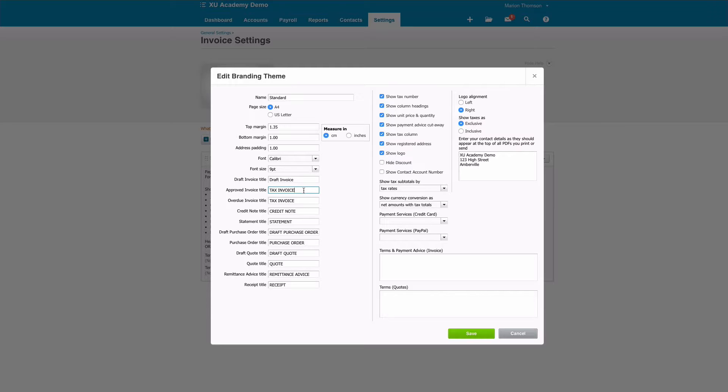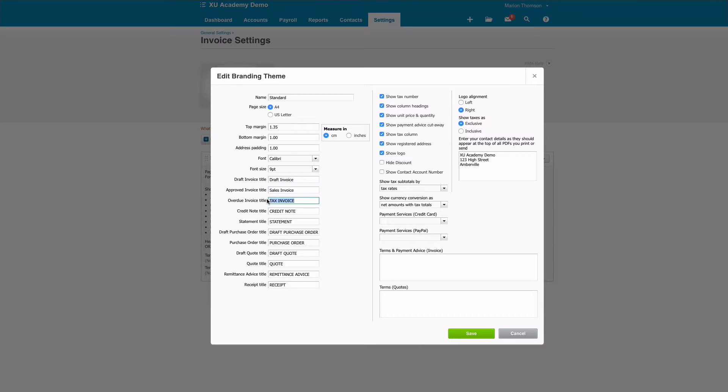But the second thing I think is a bit more important: I don't think it's relevant in the UK to refer to a sales invoice as a tax invoice. So I would suggest that you certainly remove the word tax, so either leave it as Invoice or what I tend to do is change it to Sales Invoice.